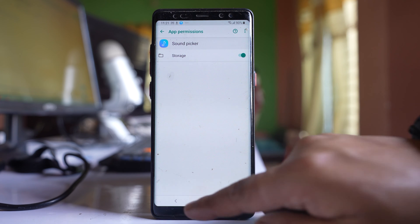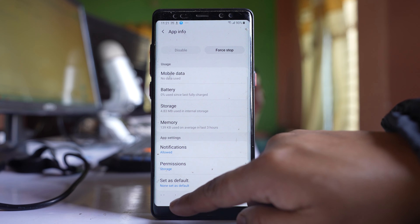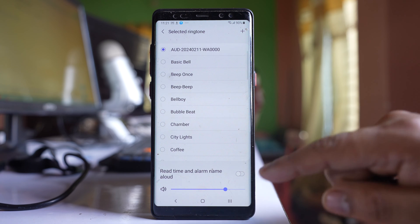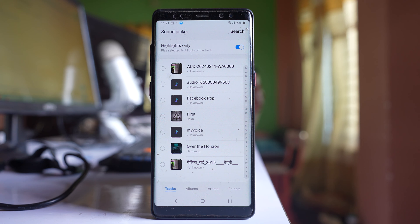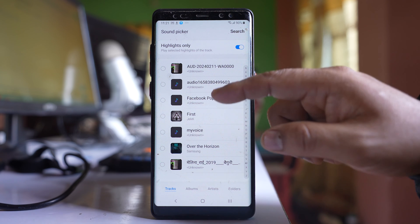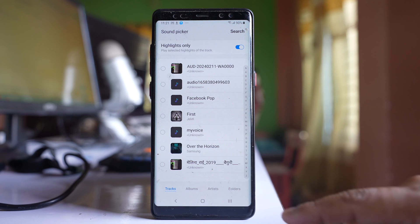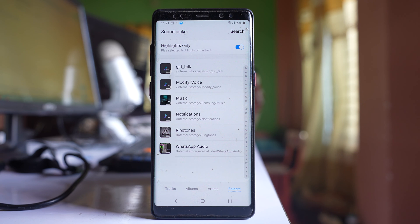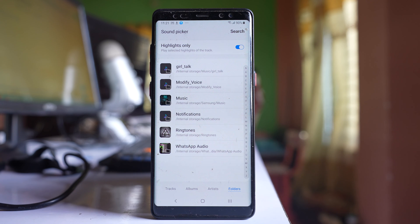Once you do that, go back, and again tap on this plus icon. You will now be able to see songs here. You can also go to folders and choose a song from any folder you have.